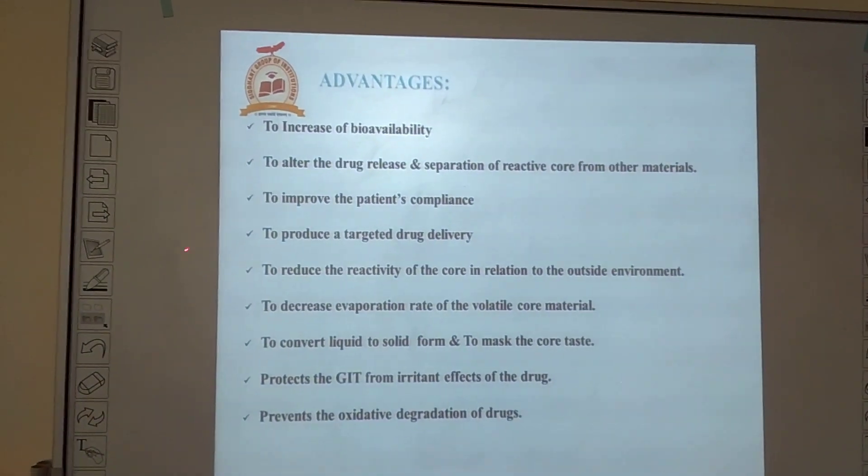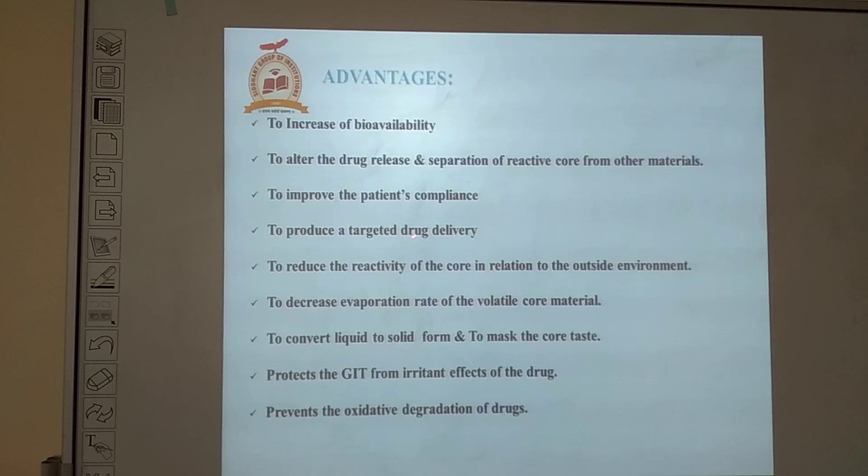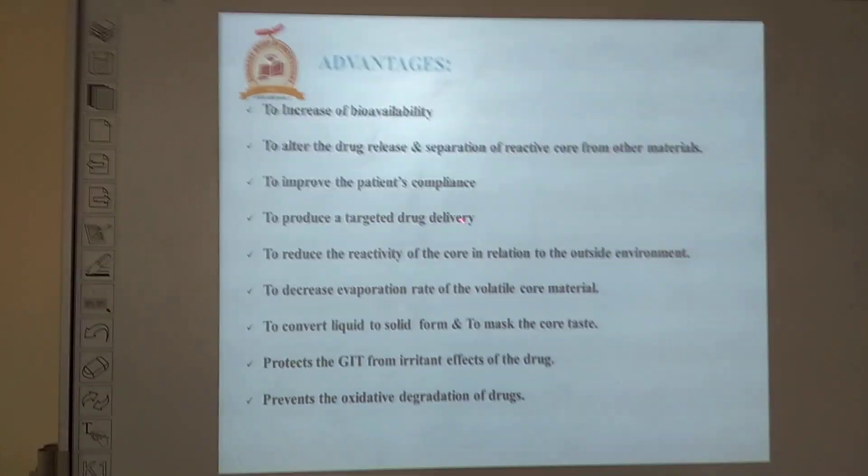The next advantage is to produce targeted drug release. In microcapsules, two important components are the core material and the coating material. In the coating material we are using polymers, and we can use polymers which can target the site.